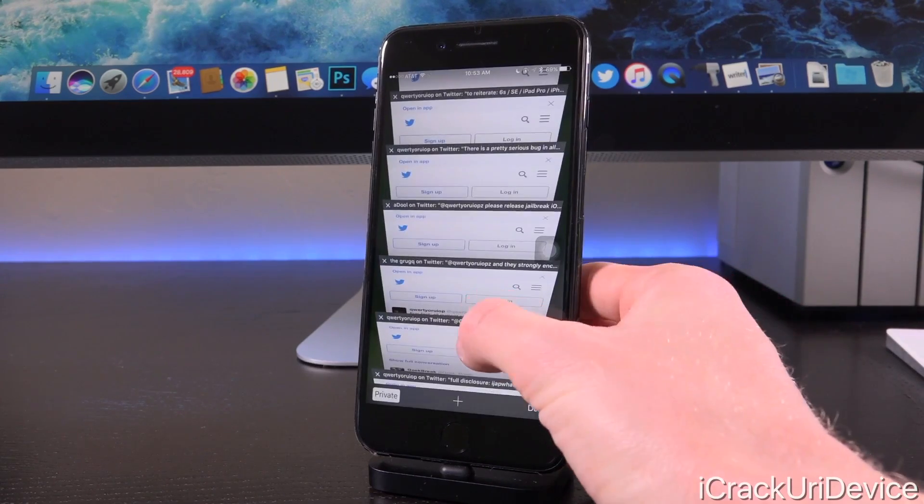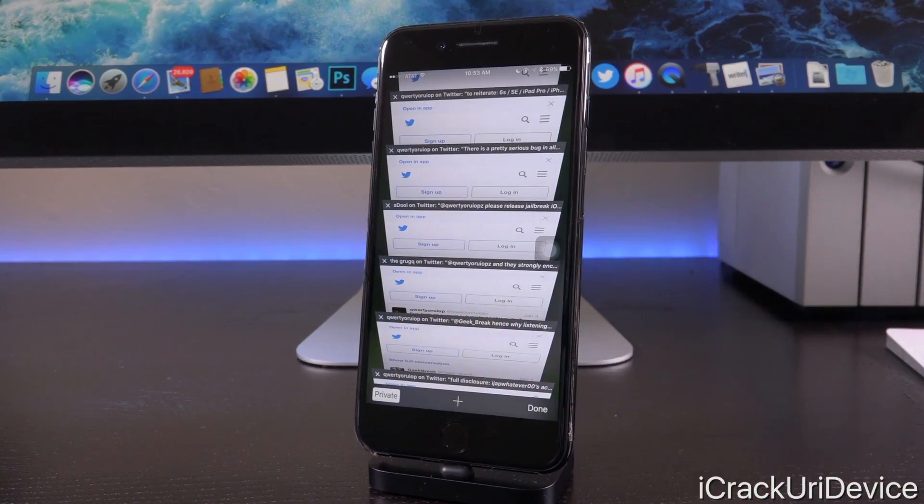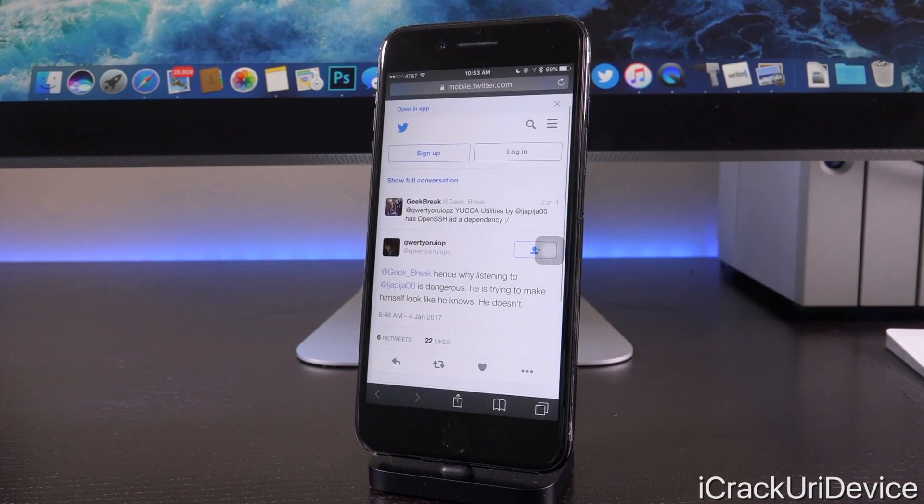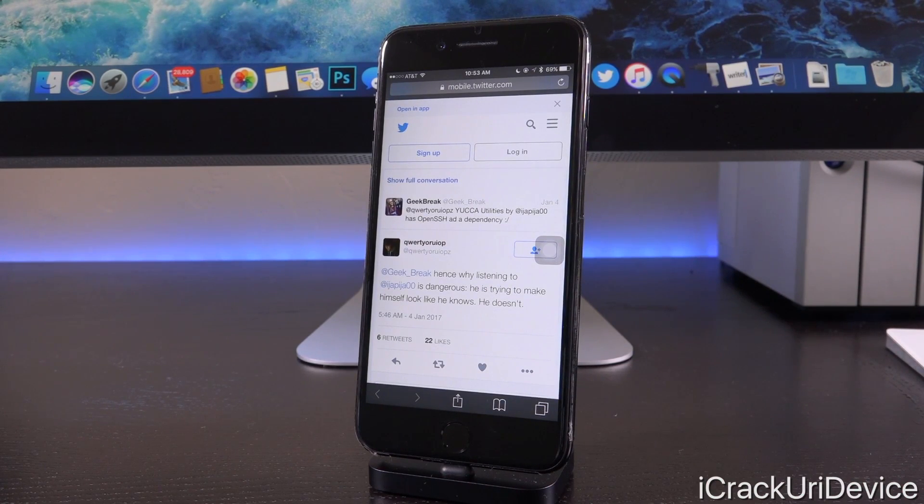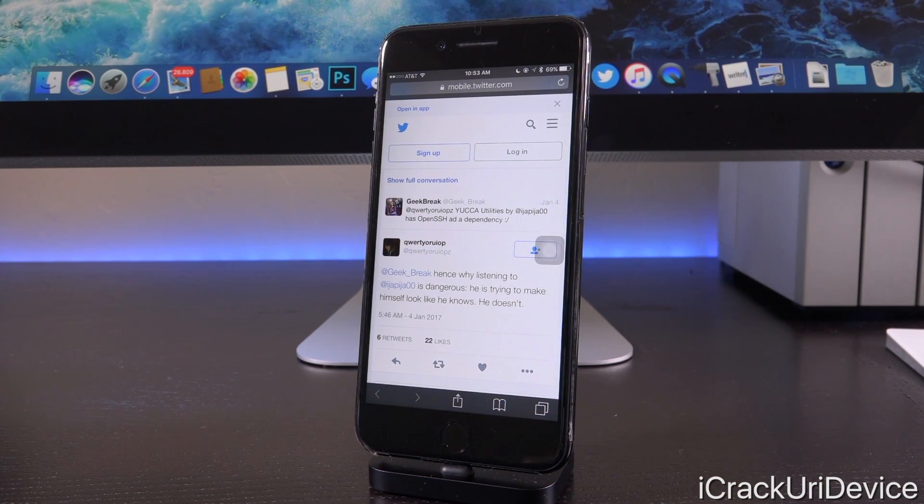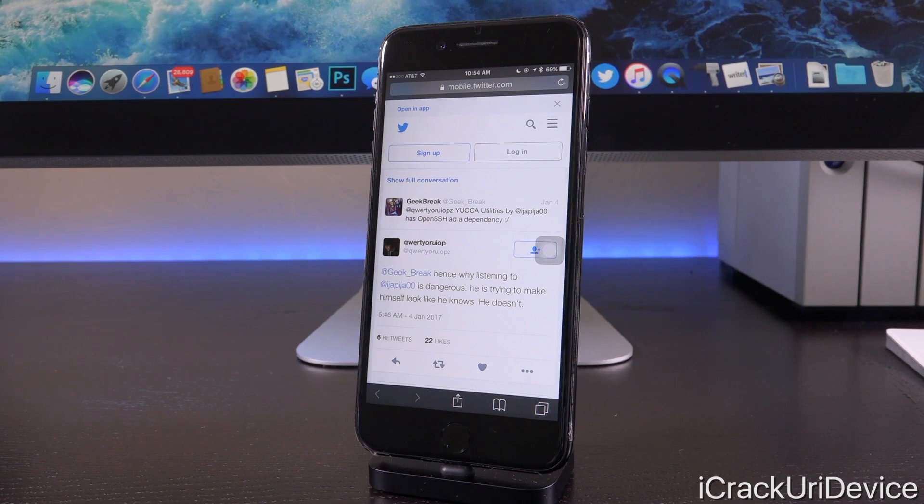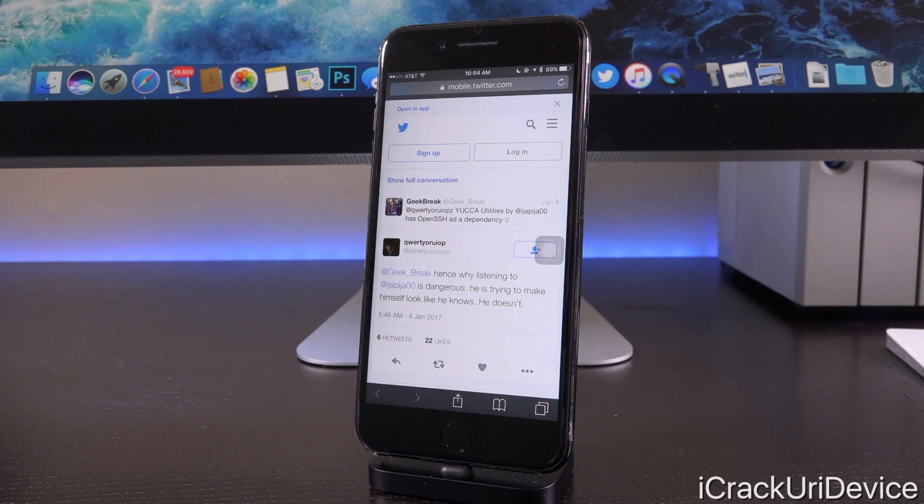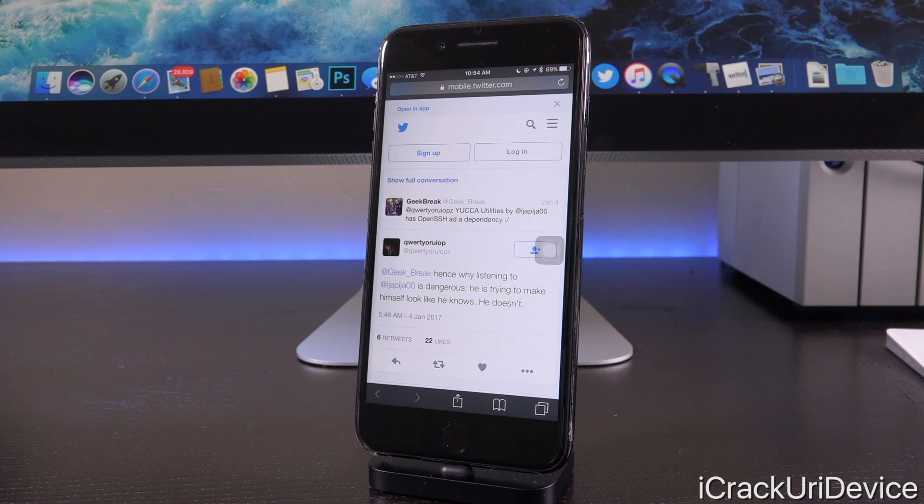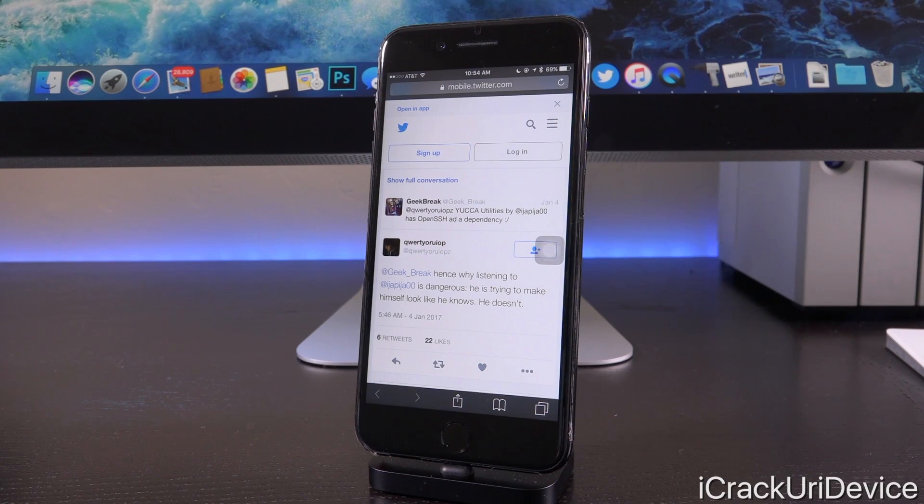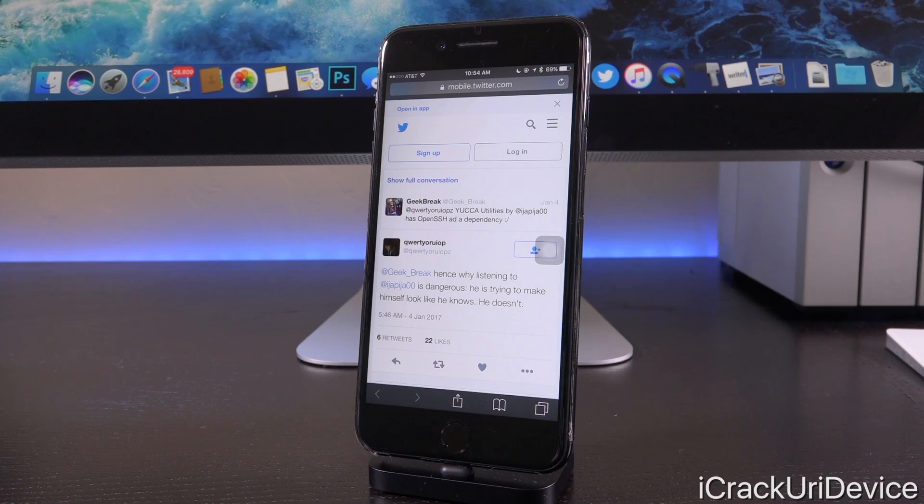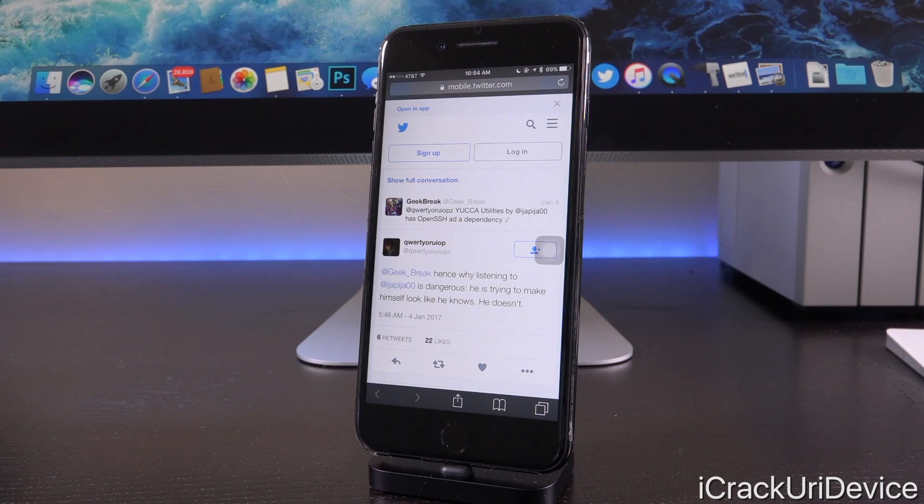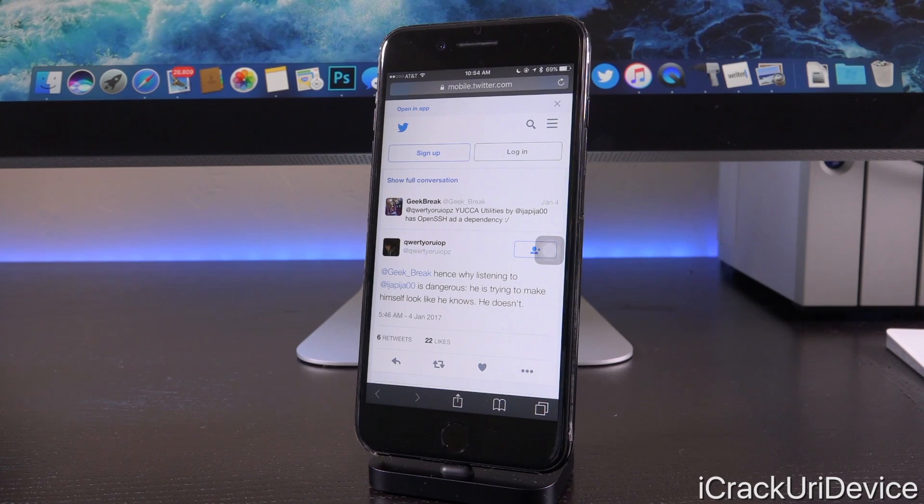And actually in a response to someone talking about the yucky utilities developed by the individual who essentially created that workaround, quote, hence why listening to him is dangerous. He's trying to make himself look like he knows he doesn't. Reason for that, because yucky utilities essentially is trying to circumvent that bug and just totally ignore it by enabling Substrate, utilizing the wrong procedure, and also by installing OpenSSH as a dependency.